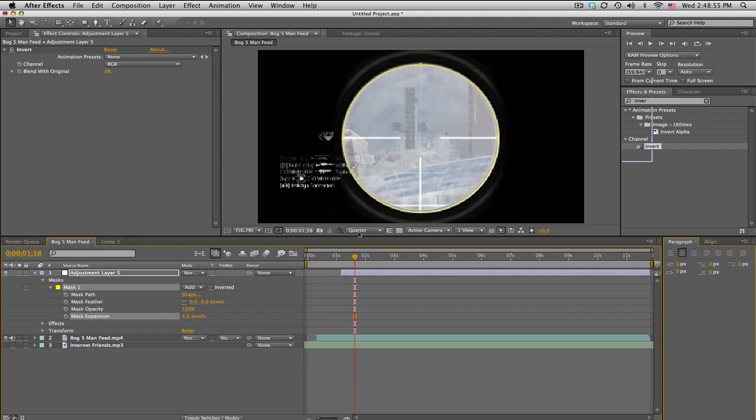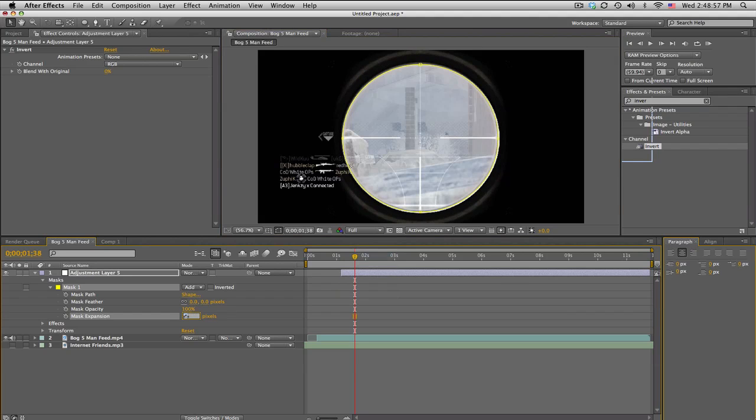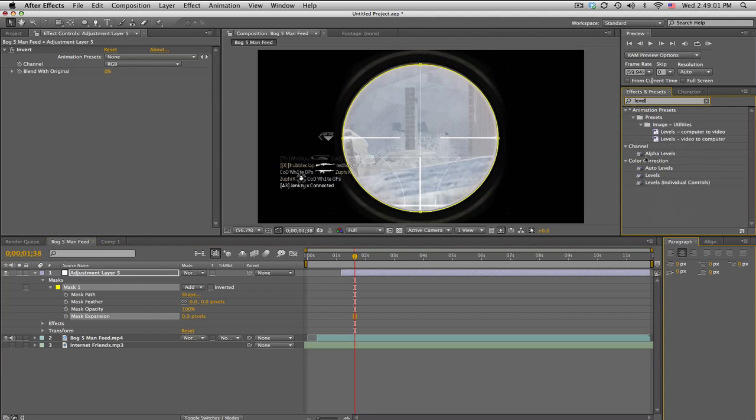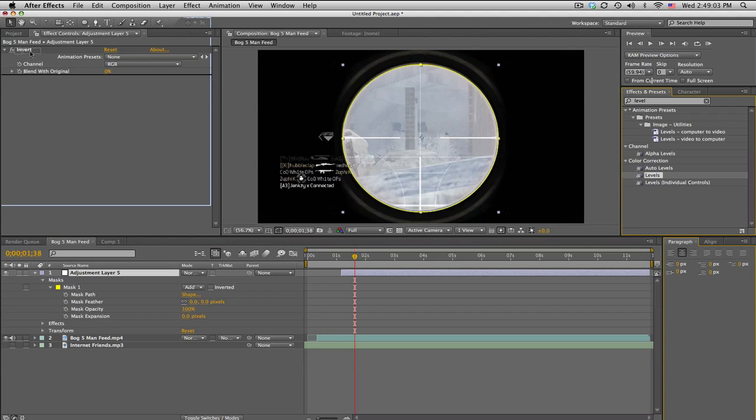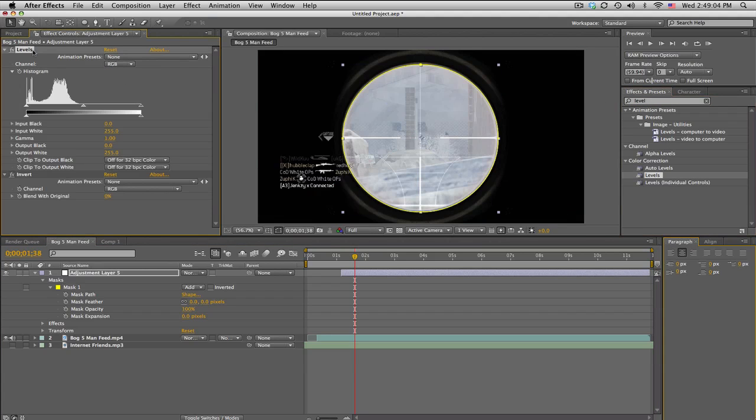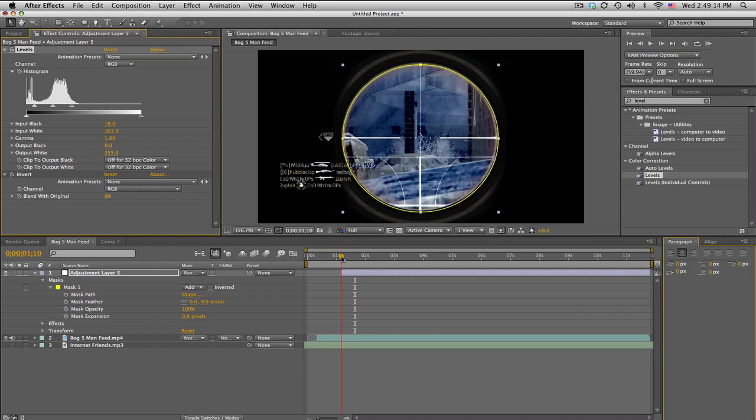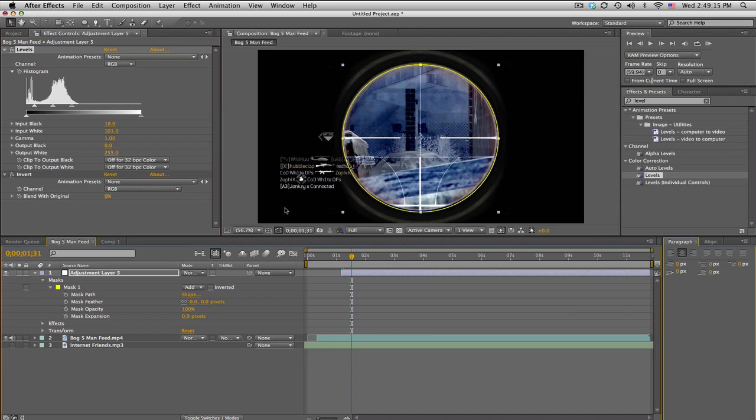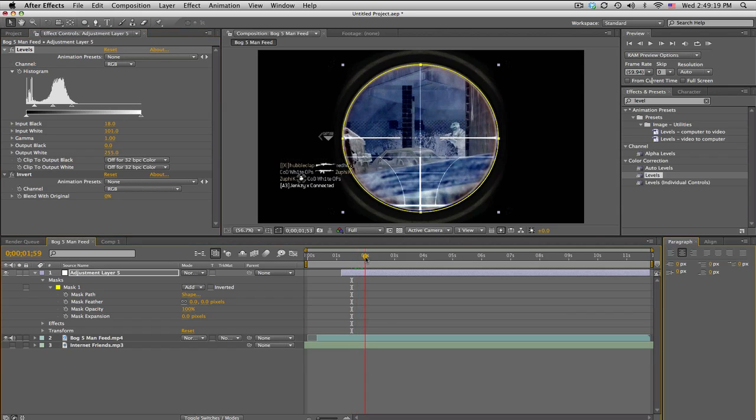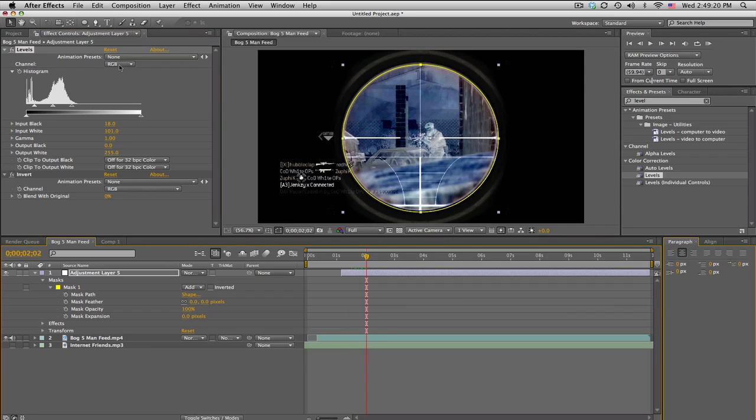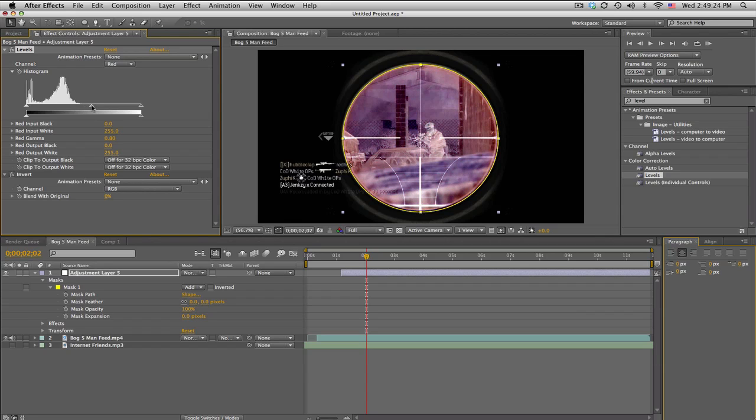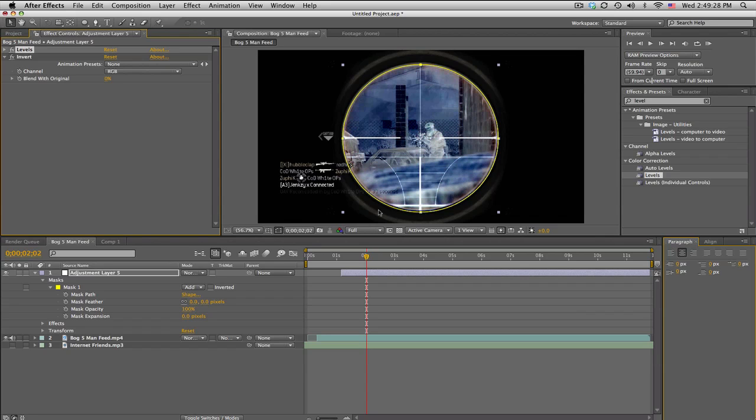Now it looks pretty bleak, so search Levels and put that before the Invert. Basically what we're going to do is add contrast by using the Input Whites and Input Black. Just mess with it to get a nice cool looking effect. You can also color correct it by using some Curves and change the colors or whatever you want.